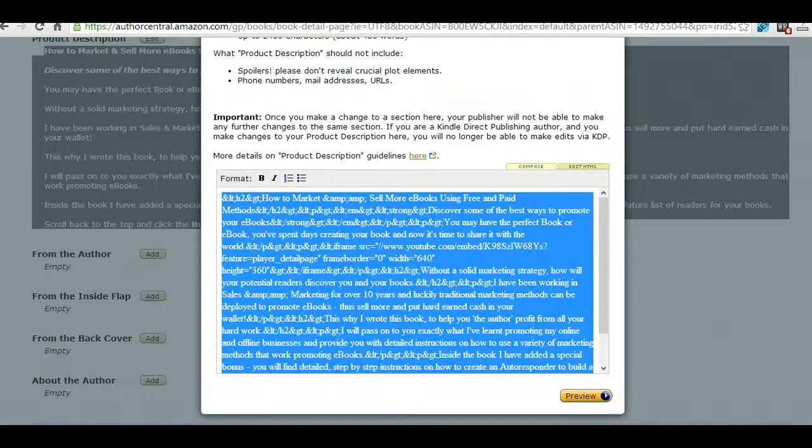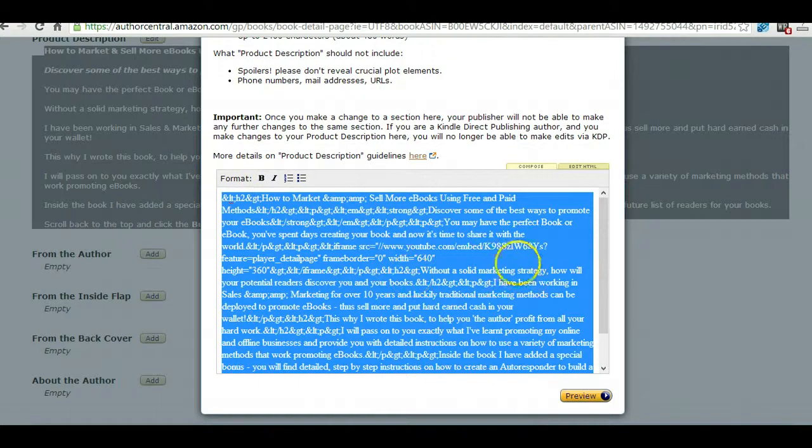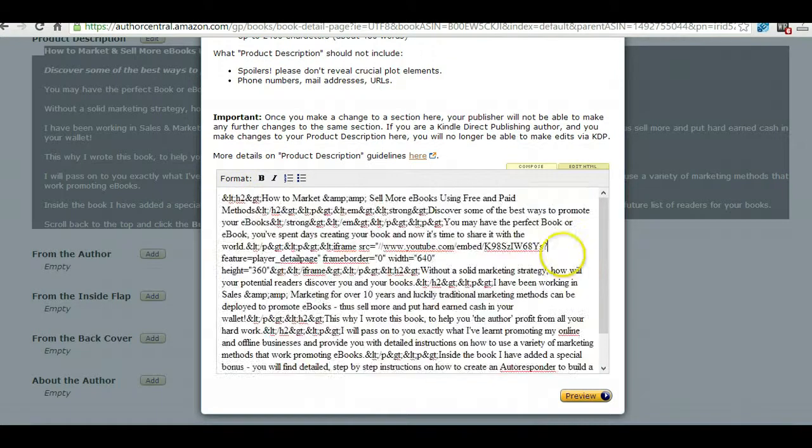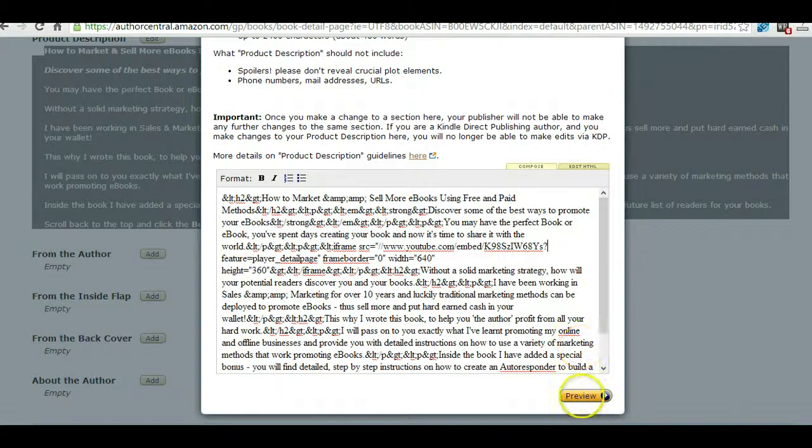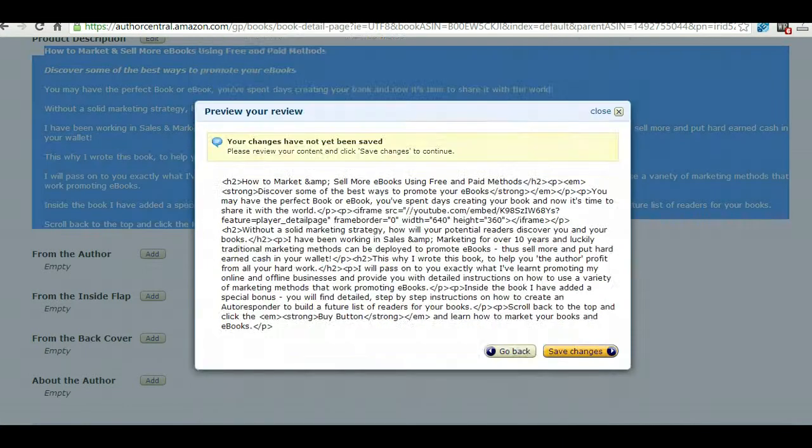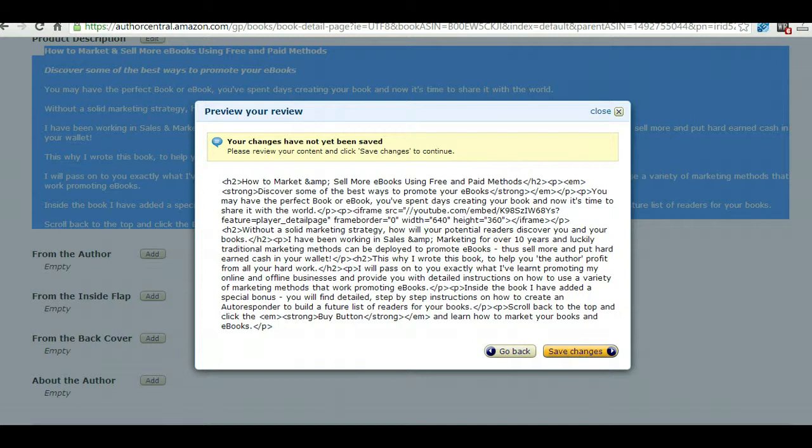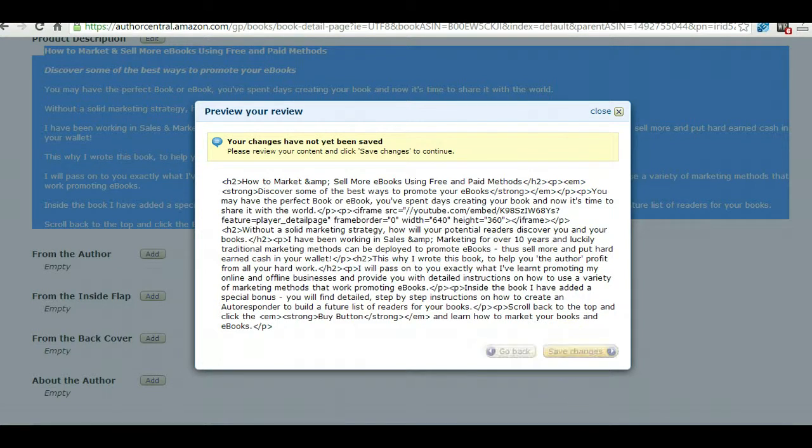So preview, and that doesn't look very good does it. Ignore that, that's fine. Save changes.